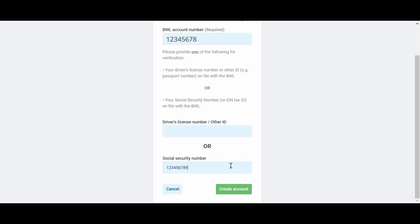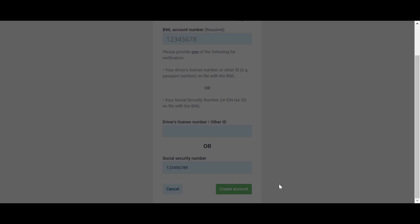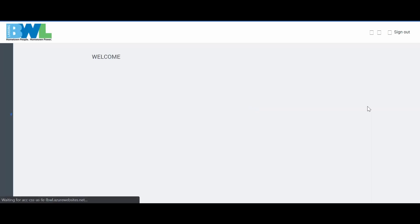Click Create Account and you've successfully created your eServices account.